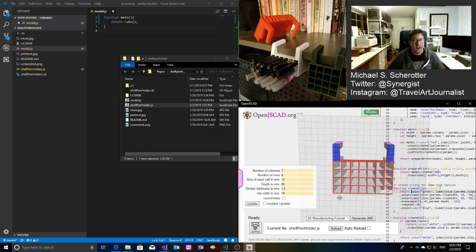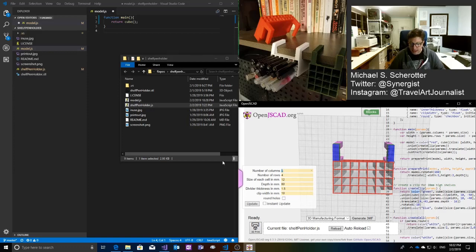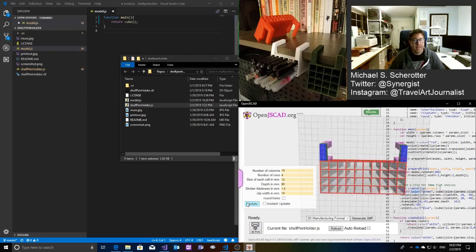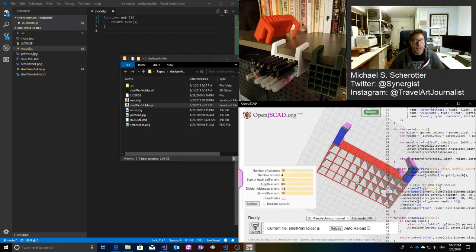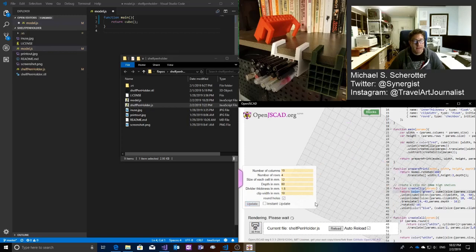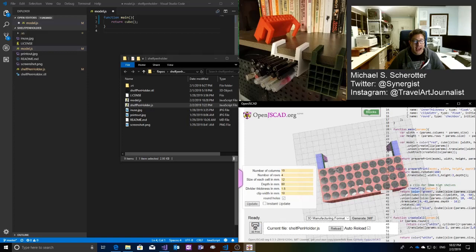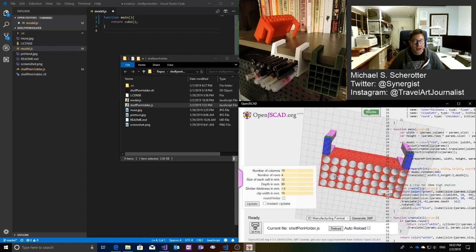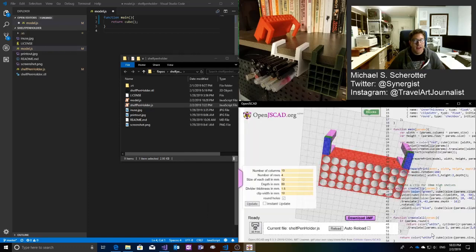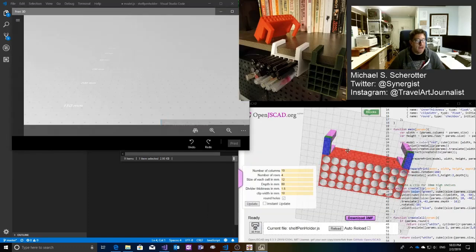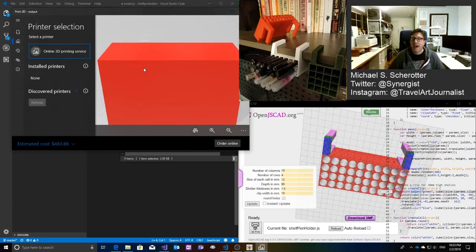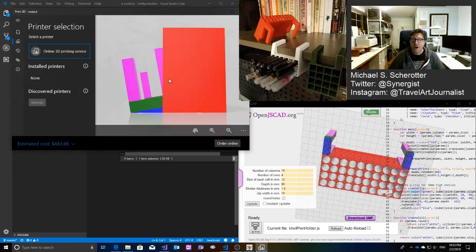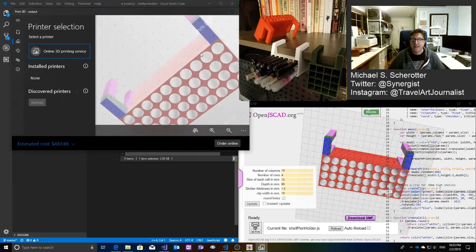So, with this, these are the parameters. And I can take this right here and I can change the parameters. Instead of seven across and four rows, I can give it, for example, ten. And it regenerates it. Or I can change the round to use round holes. And now it has round holes. And what I can do is I can generate a model, either in 3MF or STL, and it generates a model that I can then send to a 3D printer. And that's how I've been making these.